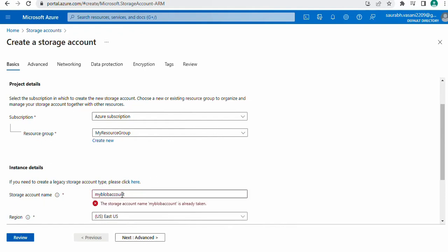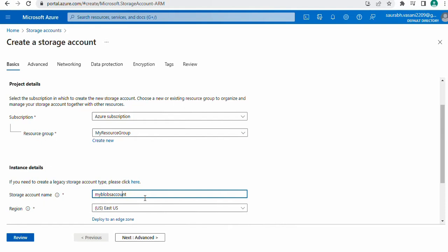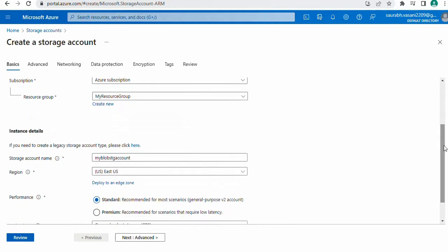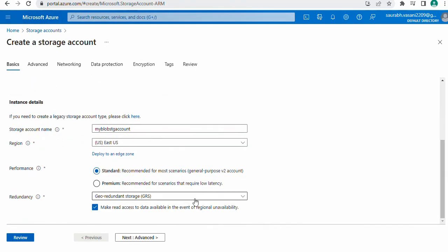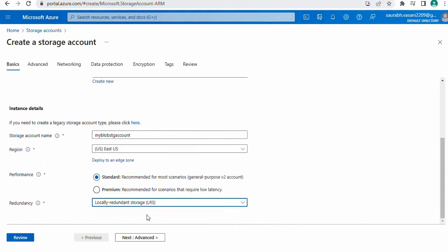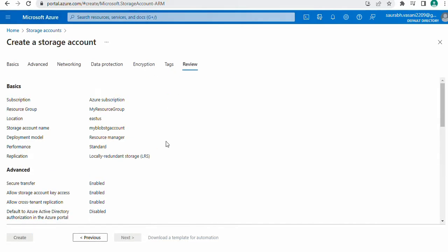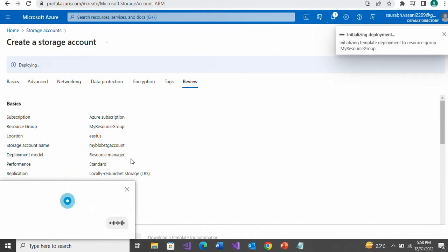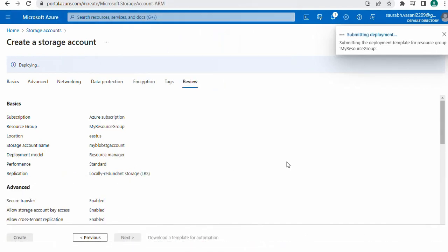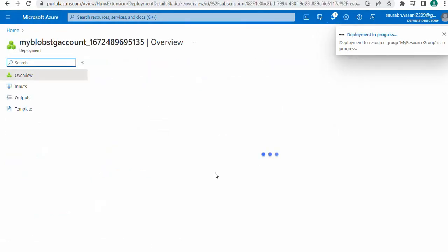The name 'my blob account' is already taken, so let's use 'my blob storage account'. Select local redundancy for now and keep other options as they are. Go through Advanced, Networking, Data Protection, and Encryption tabs, then review the basic details and click the create button. It will perform validation in the background, and if validation passes we will be able to create the resource. Let's wait — our deployment is in progress.